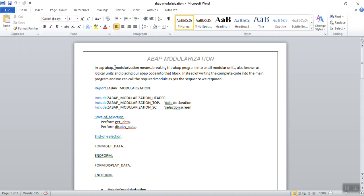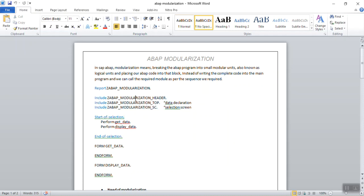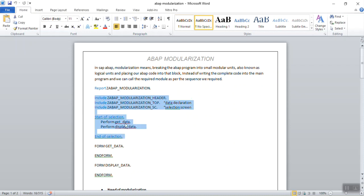Now let's see about SAP ABAP modularization. In ABAP, modularization means breaking the ABAP program into small modular units, also known as logical units. We can place our code into small blocks instead of writing the whole code inside one complete program. For example, if this is my main program, I can divide my code into different encode programs like top, header, selection screen, and small units like get data and display data. This is a sample of modularization.